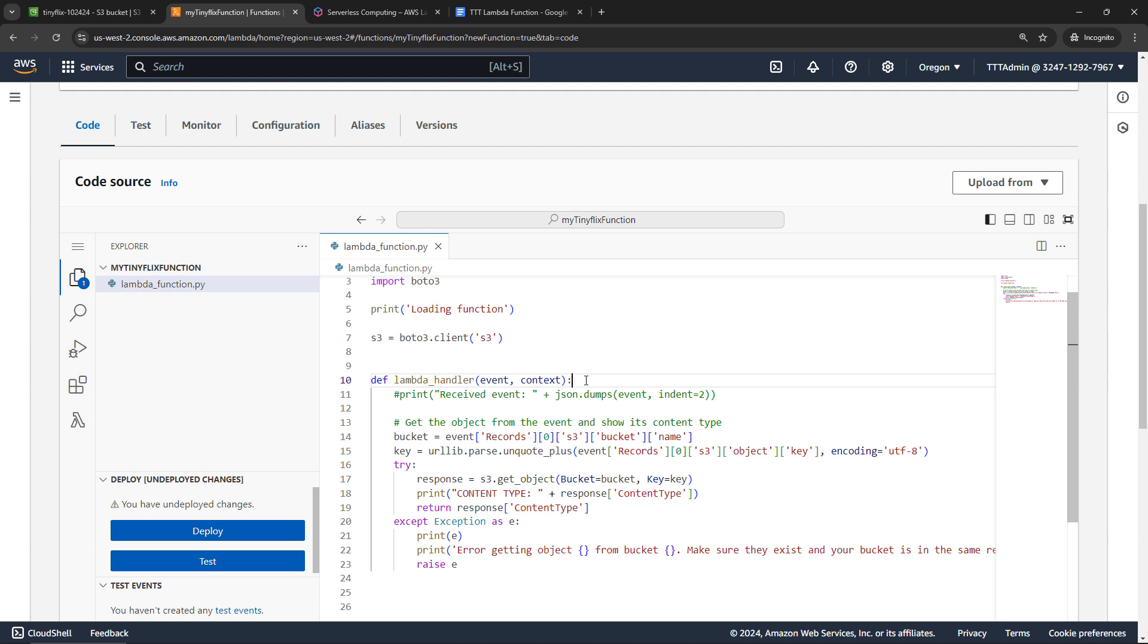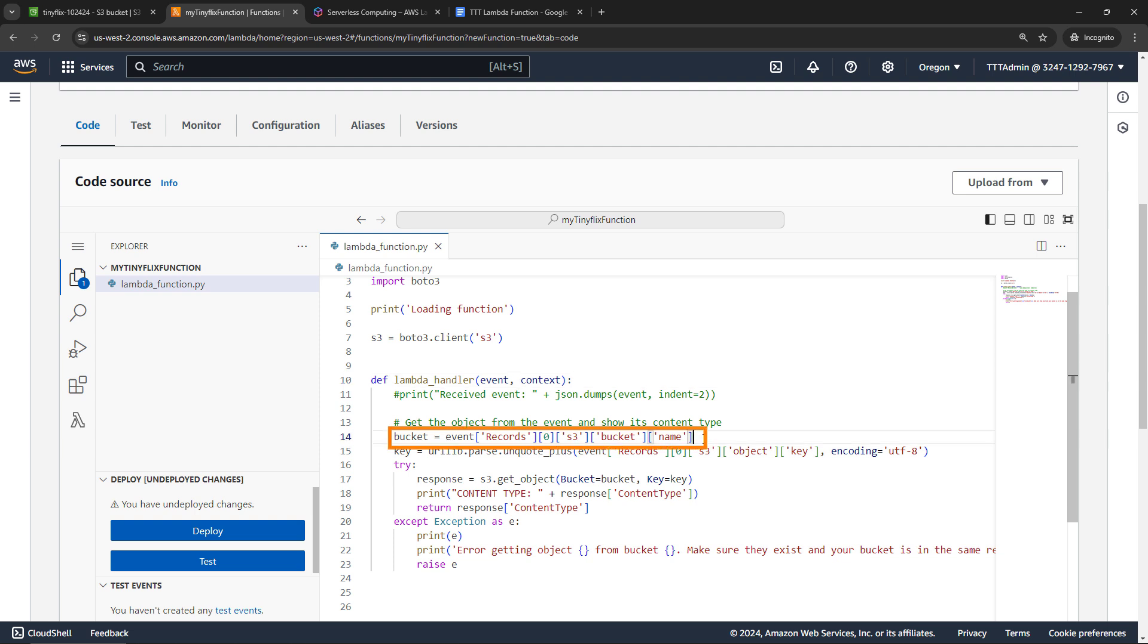Whenever a Lambda function gets invoked, the Lambda runtime is going to pass in two arguments, you'll see them here, event and context. Event is basically JSON that gets passed in with data for the function to process. For example, here's where we're going to get information about the S3 bucket where we uploaded the file. And this line down here is an example of how we use it. So we're traversing down the JSON code records to S3 to bucket to name. So that's the code that's going to be coming in when we trigger the function. And then the second thing that gets passed in is context. This has methods and properties on it where you get information about runtime environment, the function and the invocation.